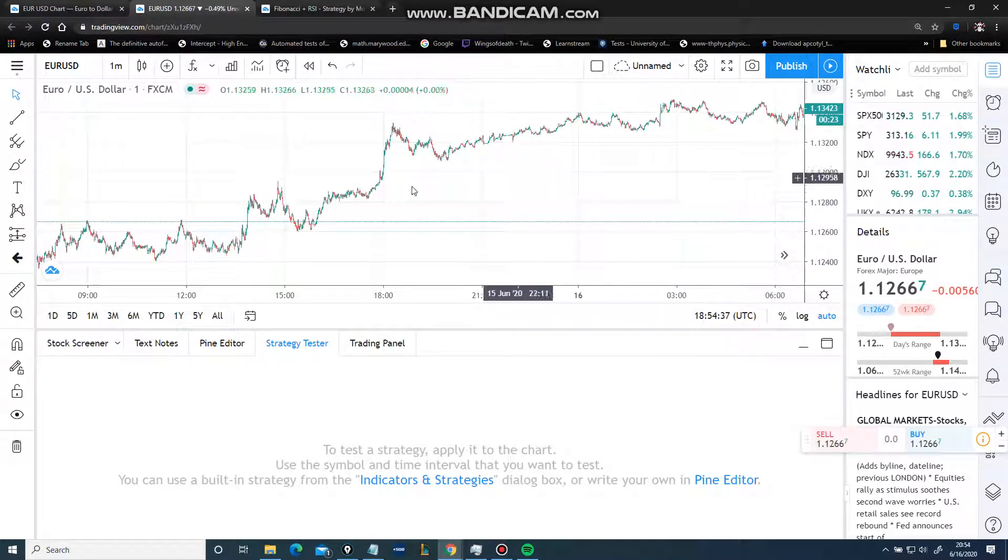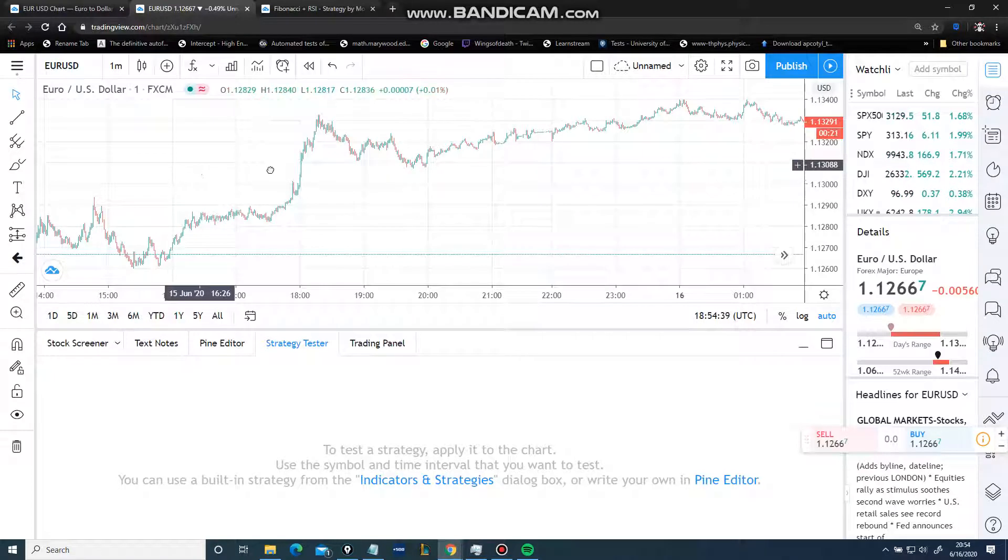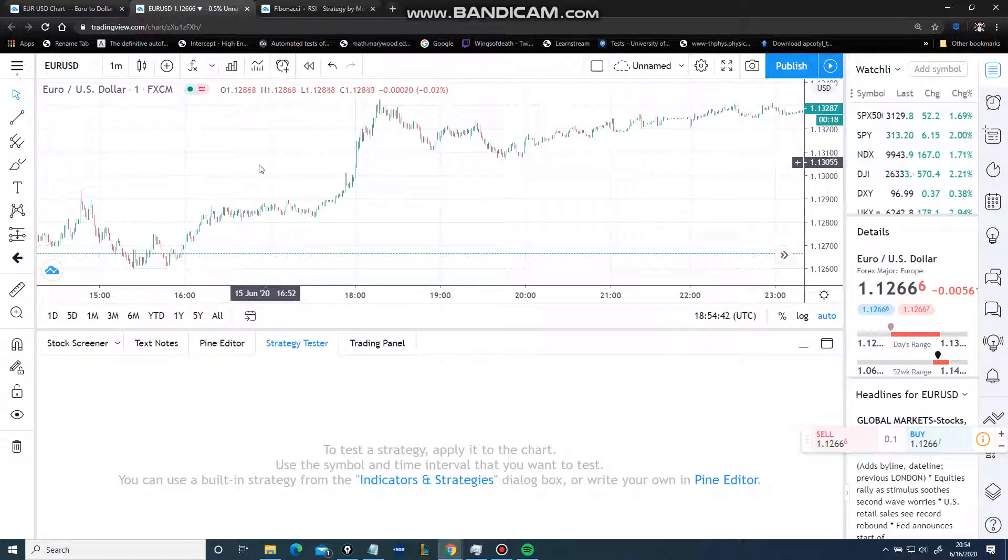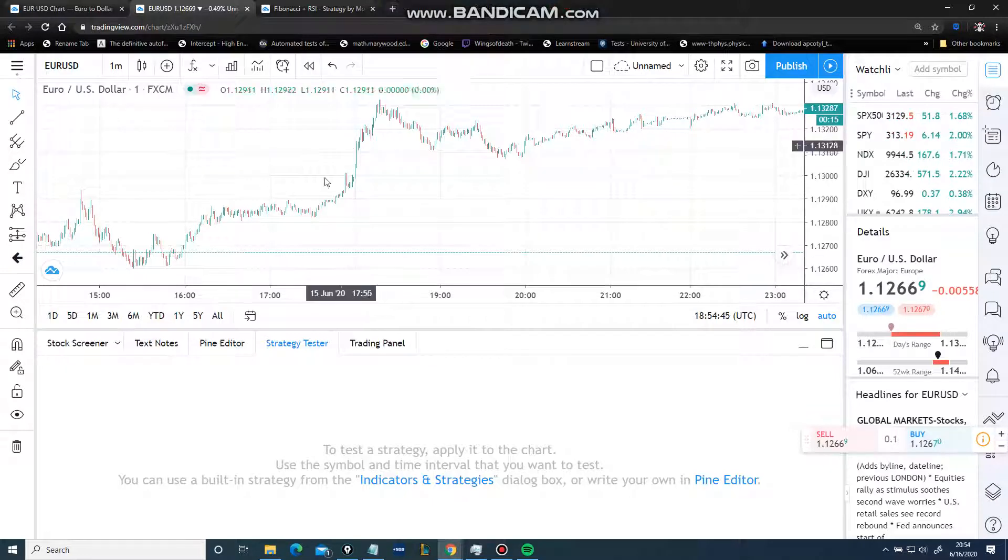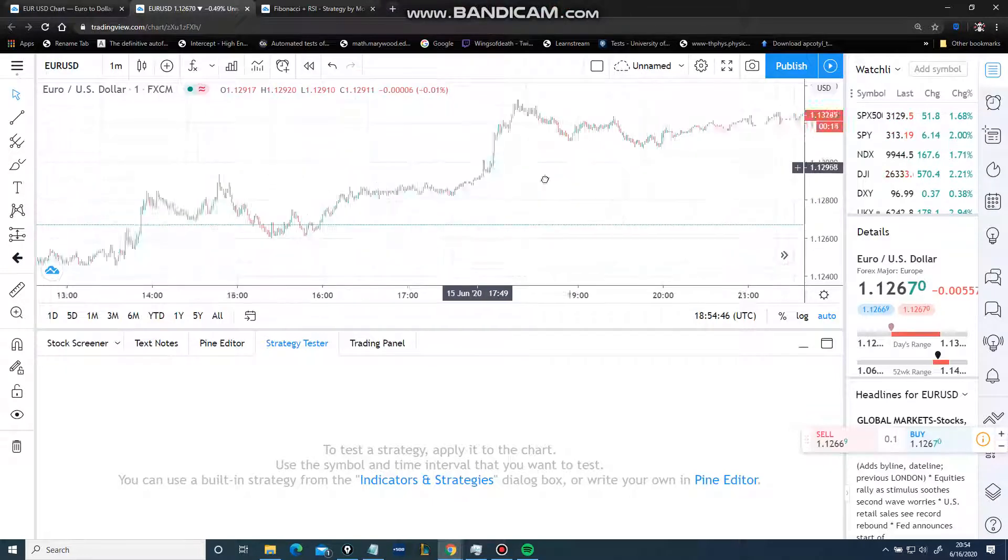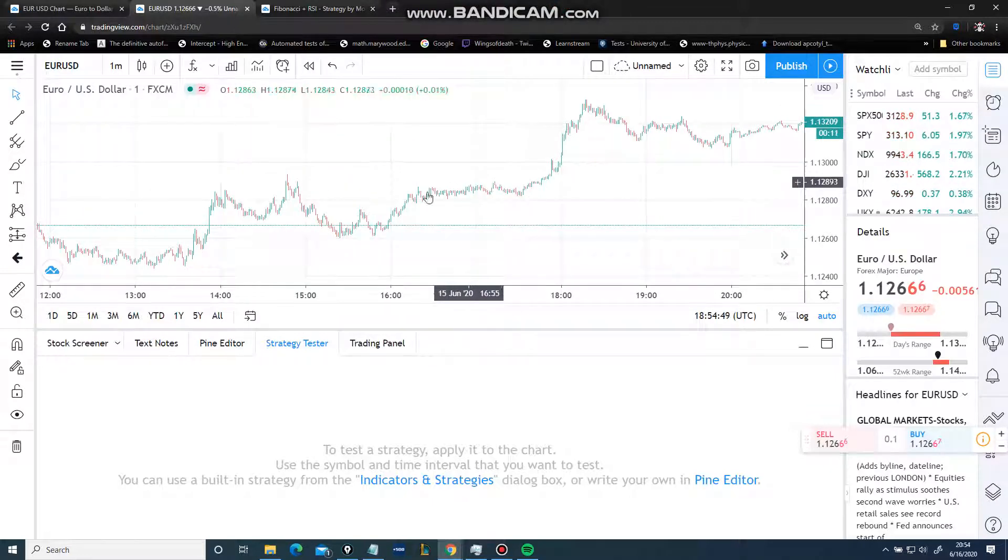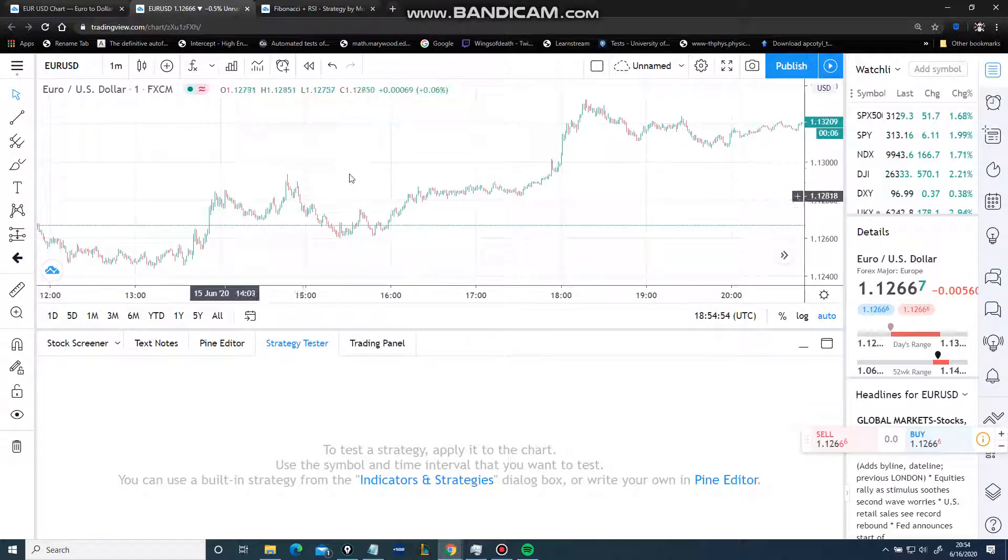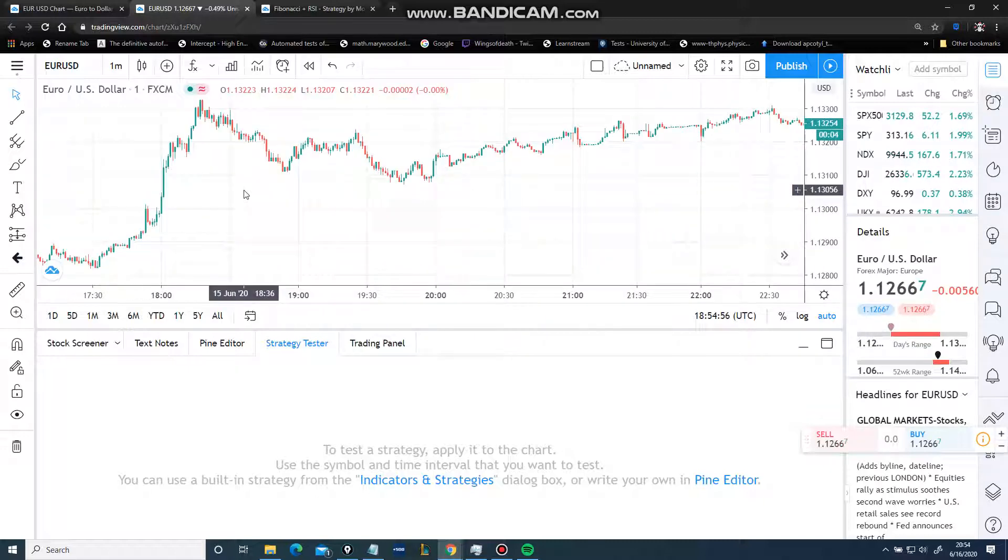You need to have an edge, and your edge will always have to be something that someone else doesn't have. Have you ever heard Jim Simons talk about what he uses quantitatively to get an edge in the market? No, because as soon as he does that, he loses his edge.